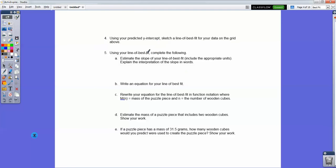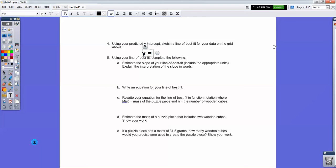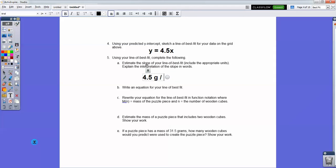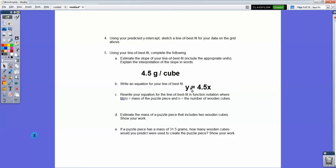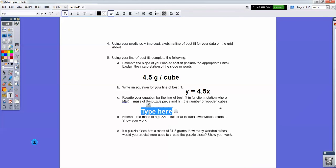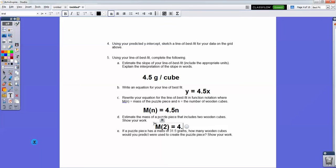Predict a y-intercept and line of best fit for your data in the grid. My y-intercept was zero, so my line of best fit equation would be y = 4.5x, because that's 4.5 grams per cube. With four cubes it would be 18; with five cubes it would be 22.5; with six cubes it would be 27. The slope of the line of best fit is just 4.5 — 4.5 grams per cube. To write the equation in function notation where m(n) is mass of the piece: it's just changing y to the function of n, so m(n) = 4.5n. If we had two cubes: m(2) = 4.5 × 2 = 9.